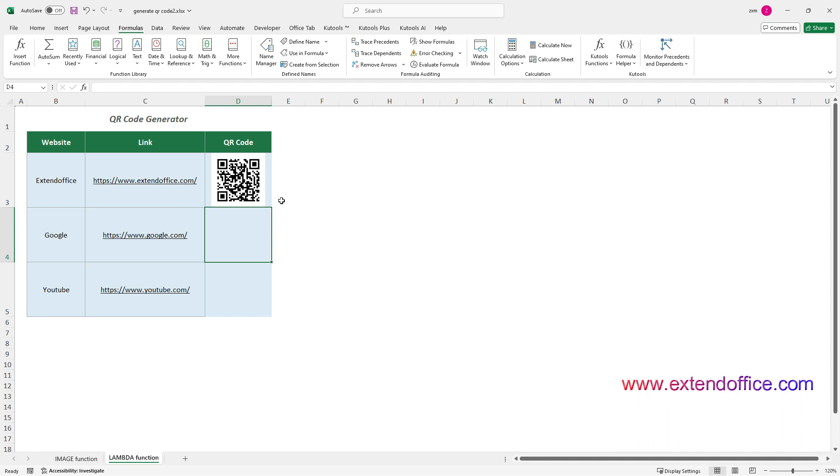Select this formula cell, double-click the bottom right corner of the cell to get the rest of QR Codes.